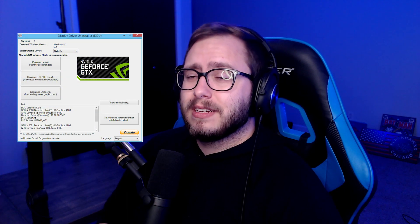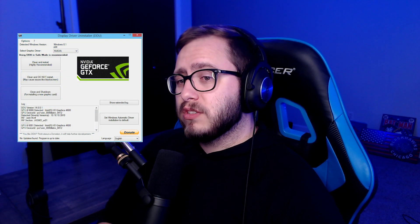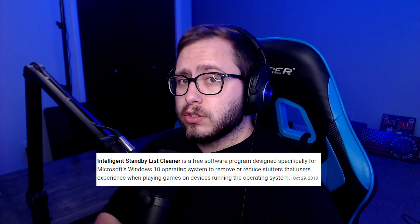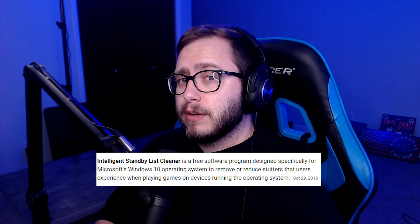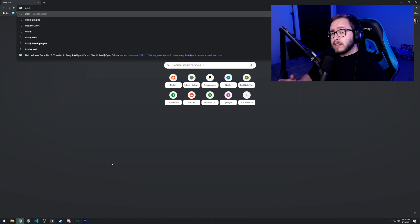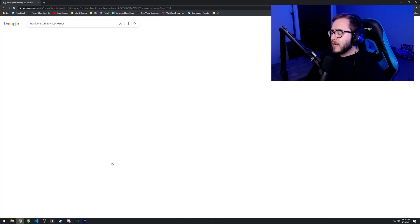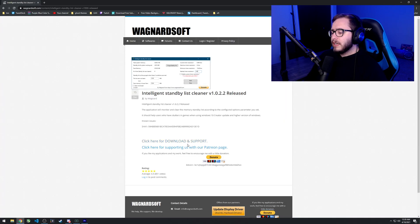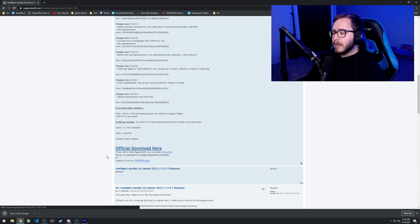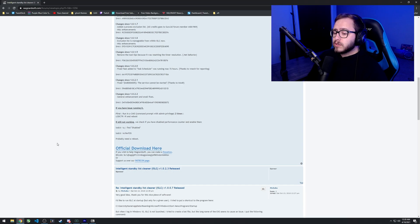The next thing we're going to do is download and install Intelligent Standby List Cleaner. This is developed by the same guy that made the Display Driver Uninstaller utility. What it does is monitor your RAM, and when you only have a gigabyte of RAM left, it'll clear your standby list to create a little more extra room for whatever game or application you're running. Go ahead and Google this, or head to the URL in the description below. Scroll down, don't click any of the ads — click the "click here for download and support" link. On the next page, scroll all the way down and click the official download button.